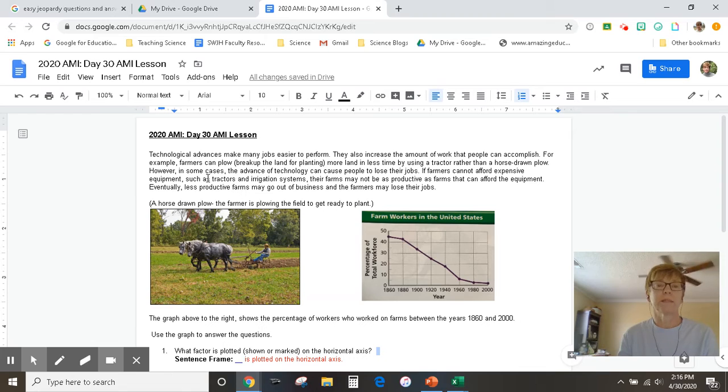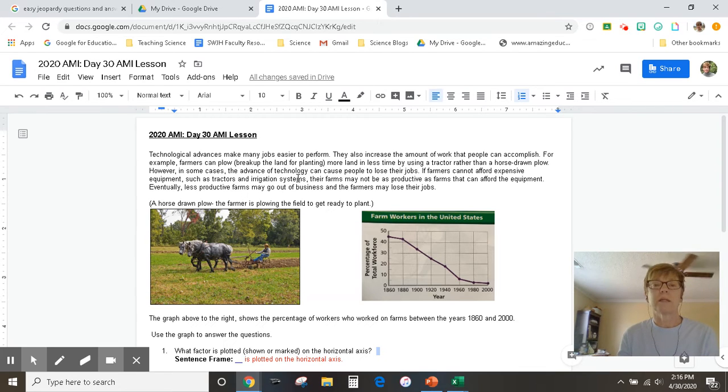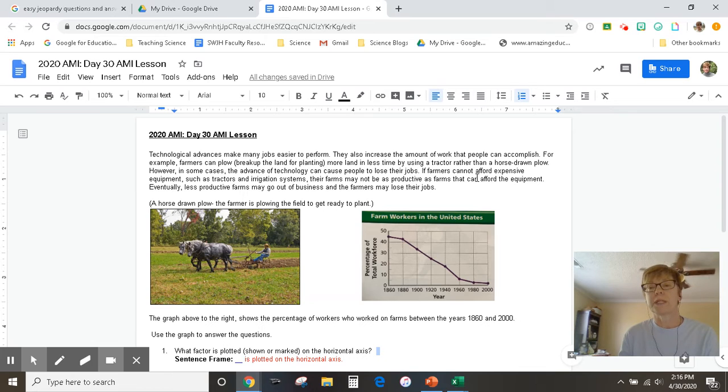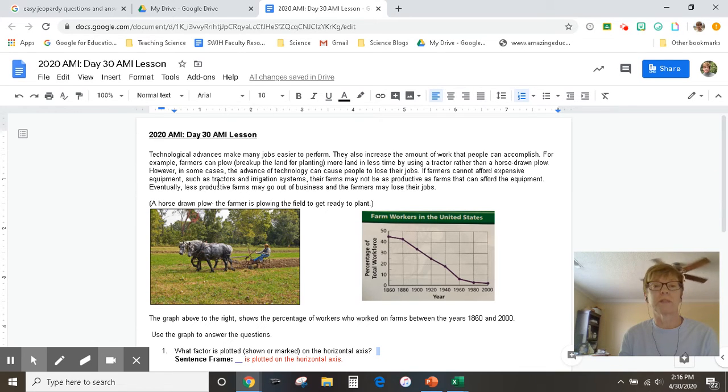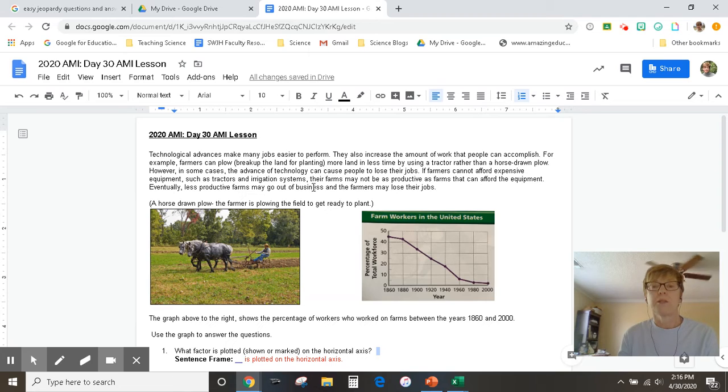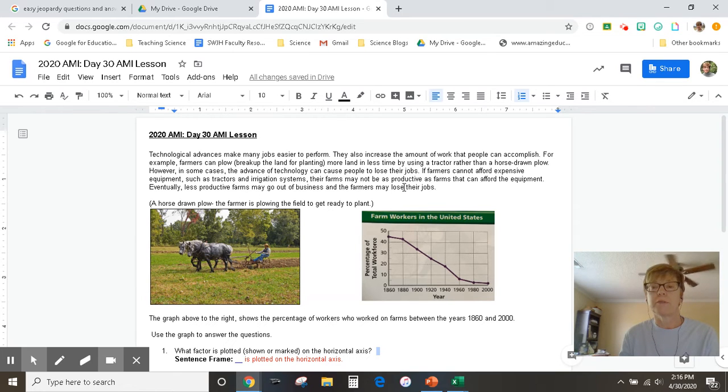However, in some cases, the advance of technology can cause people to lose their jobs. If farmers cannot afford expensive equipment, such as tractors and irrigation systems, their farms may not be as productive as farms that can afford the equipment.